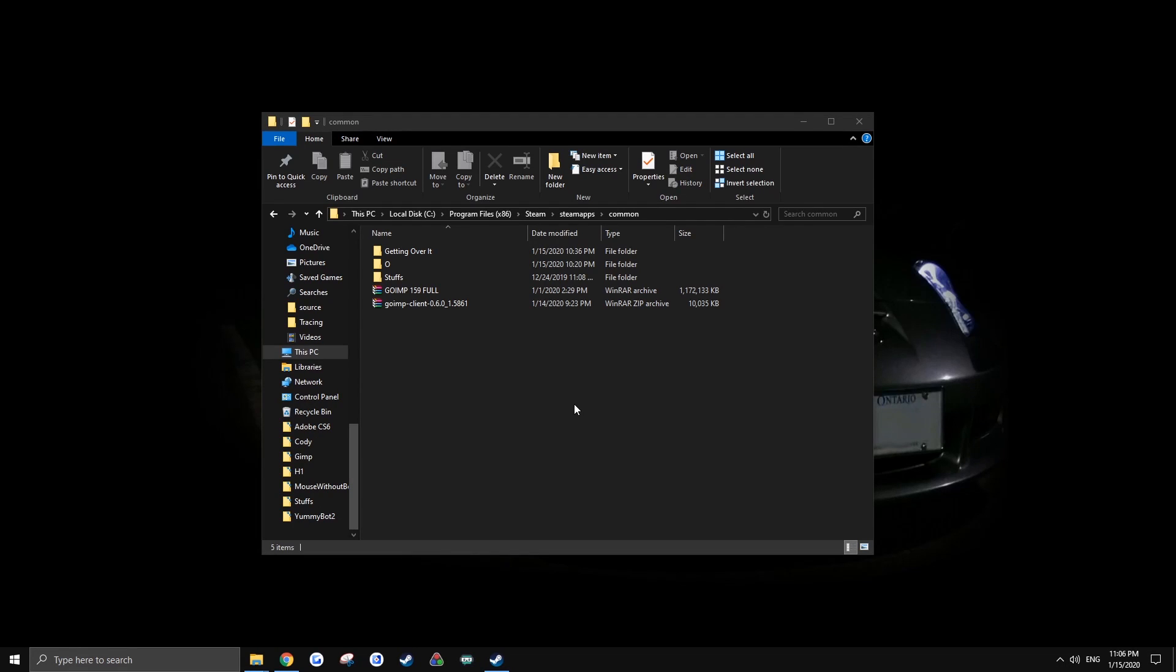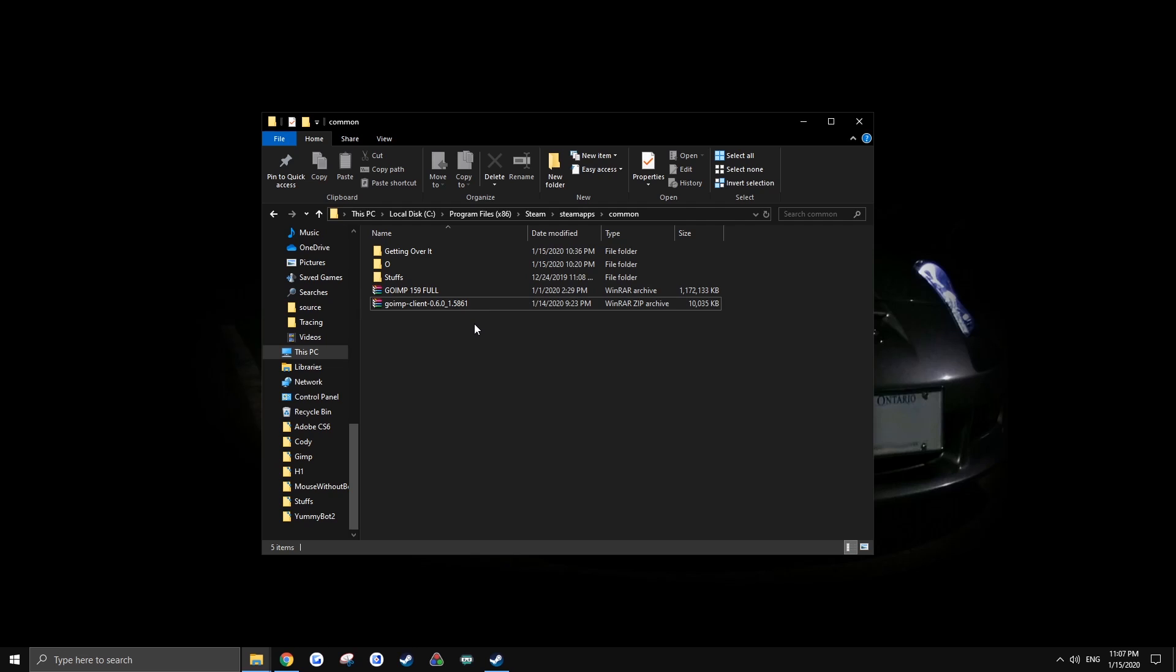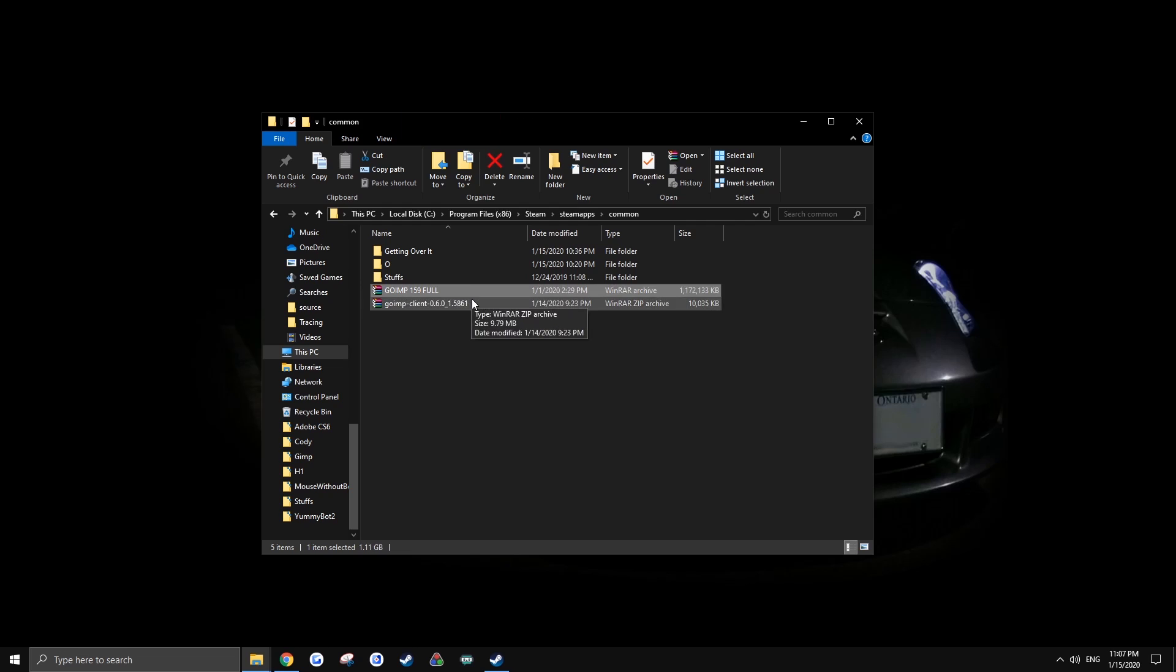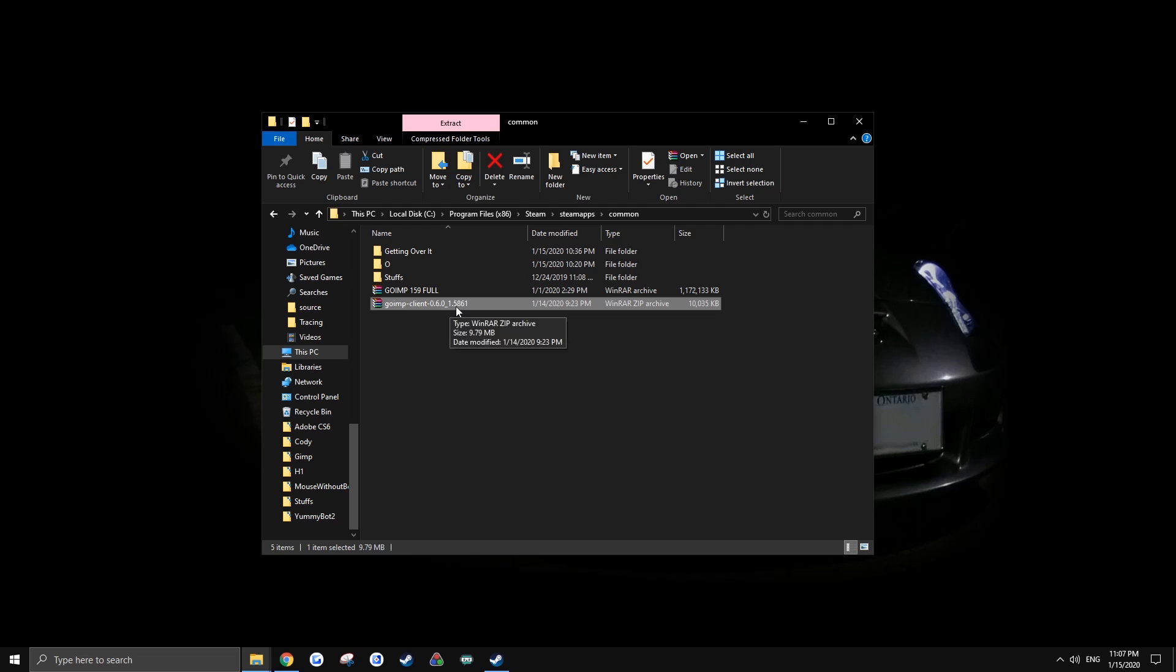So you want to play some multiplayer and you don't know how to install it. I'm going to put the download links in the description and I'll probably also put the Getting Over It multiplayer client on my Google Drive. This multiplayer mod is for version 1.5861, not for 1.59. The first thing you need to do is go to your Steam.